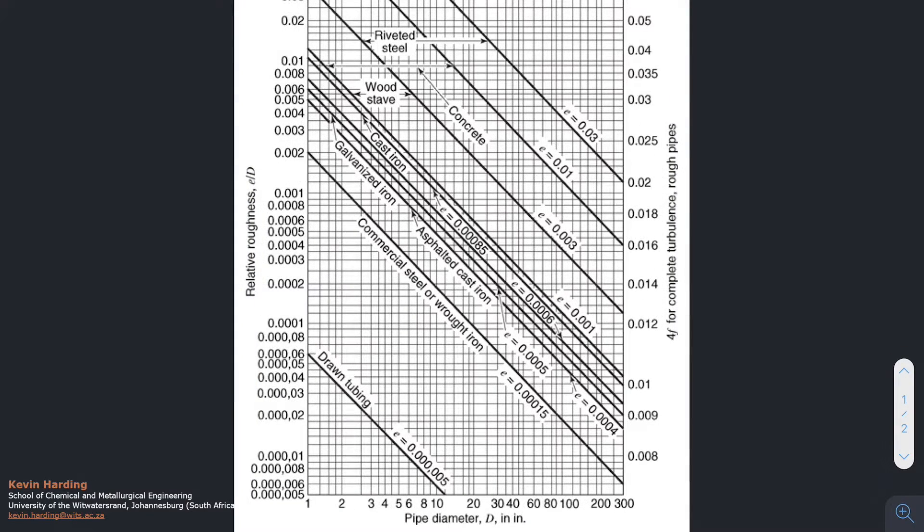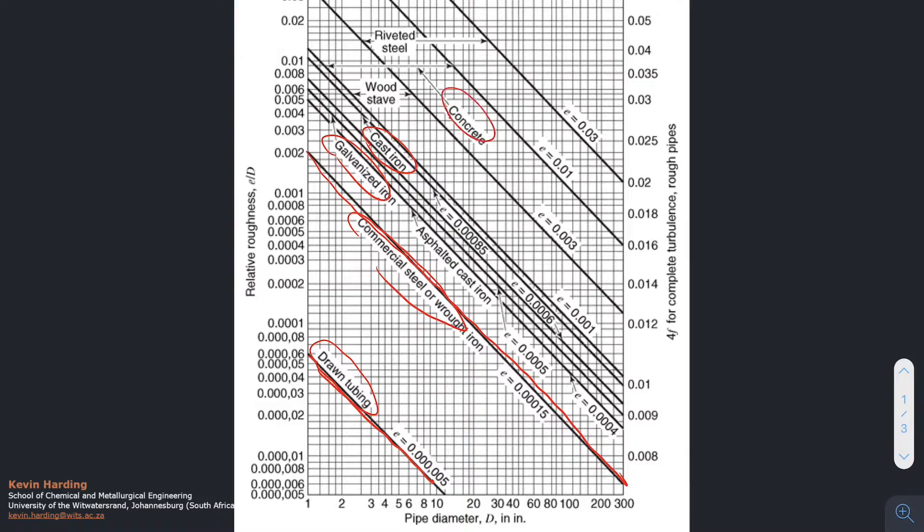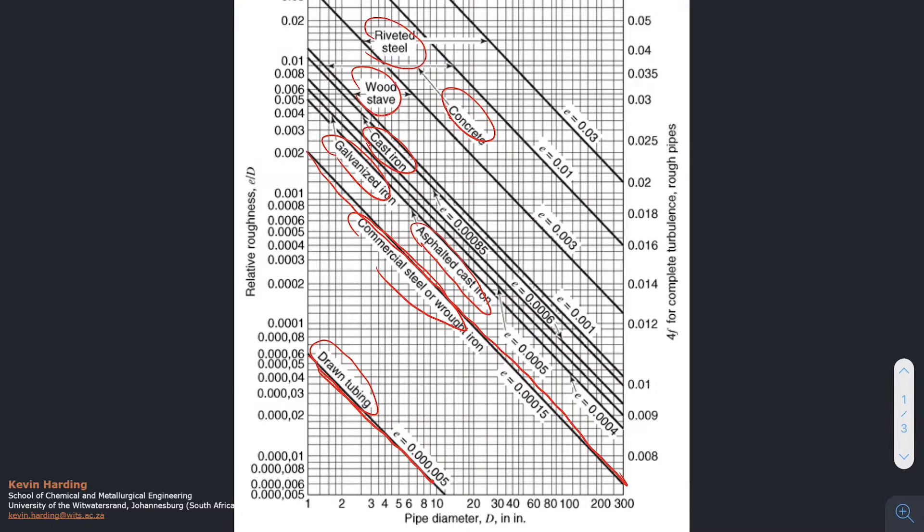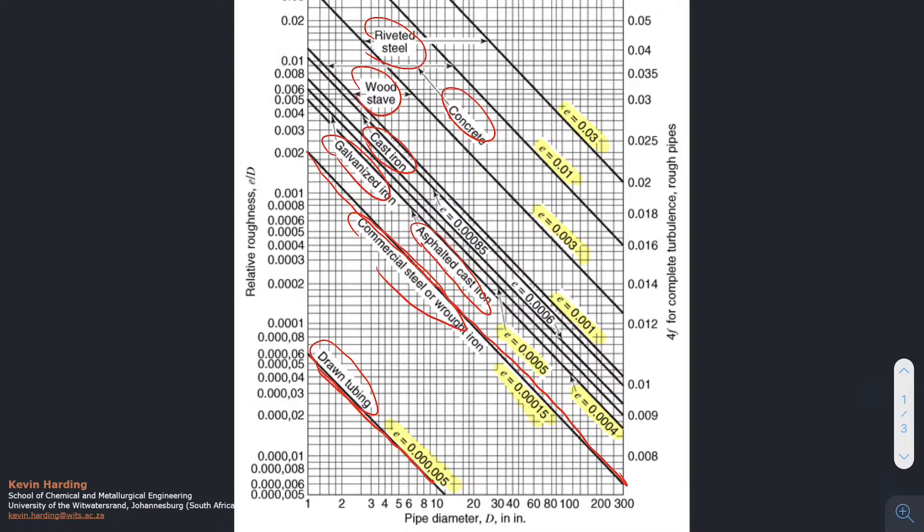The first way to use this diagram is to notice that on each of these diagonal lines that run across here, we have the names of different metals—cast iron, concrete, galvanized steel, asphalt, various other things—and next to each of these we have an e value given. Please note that the e value in this is in feet.